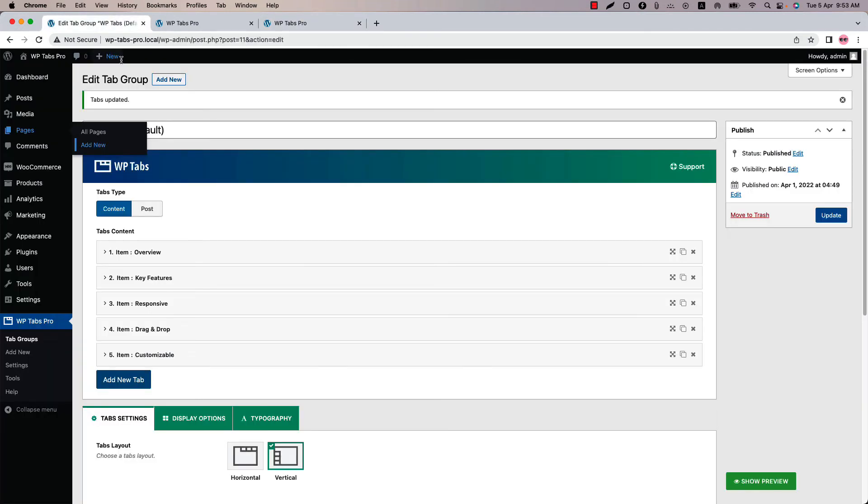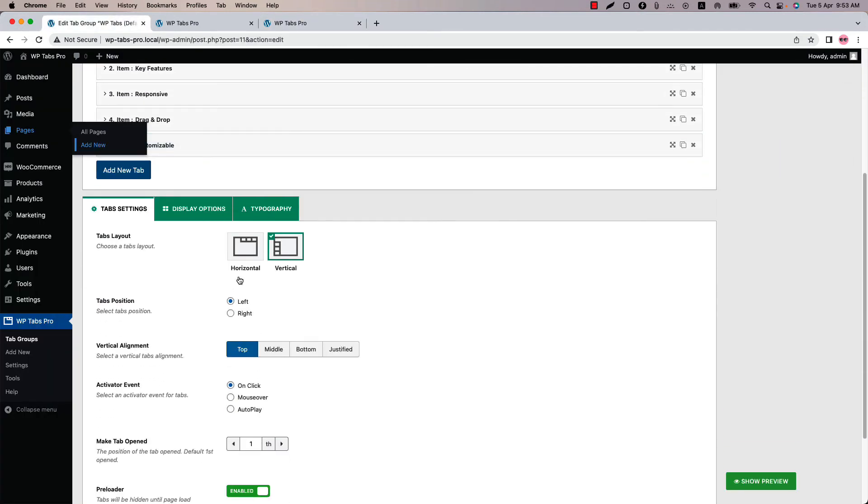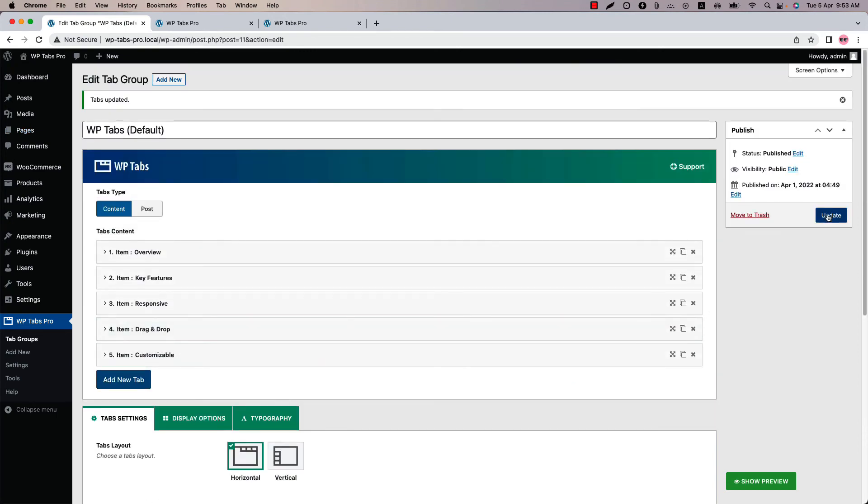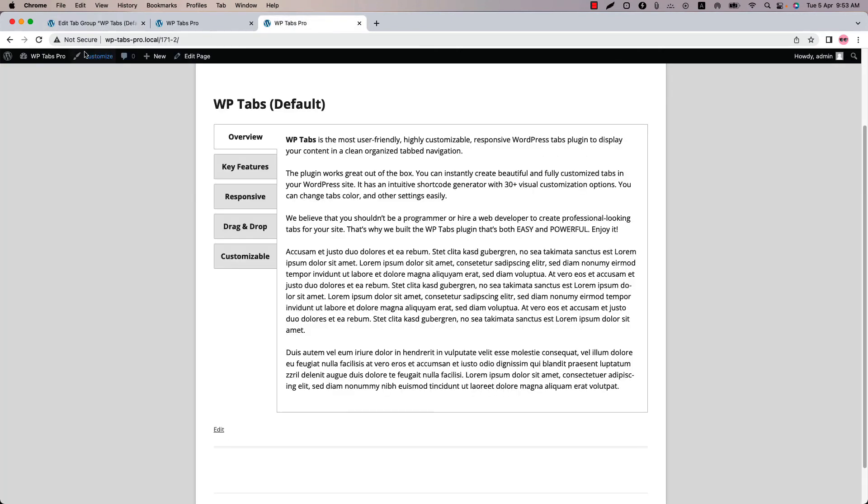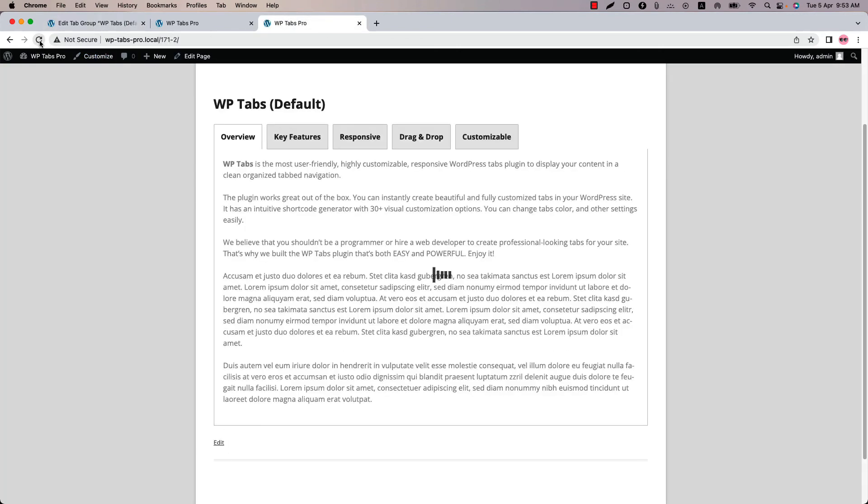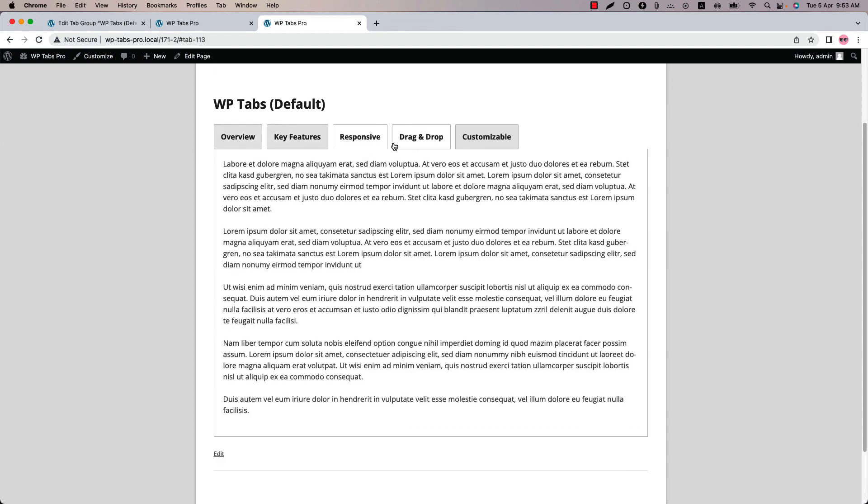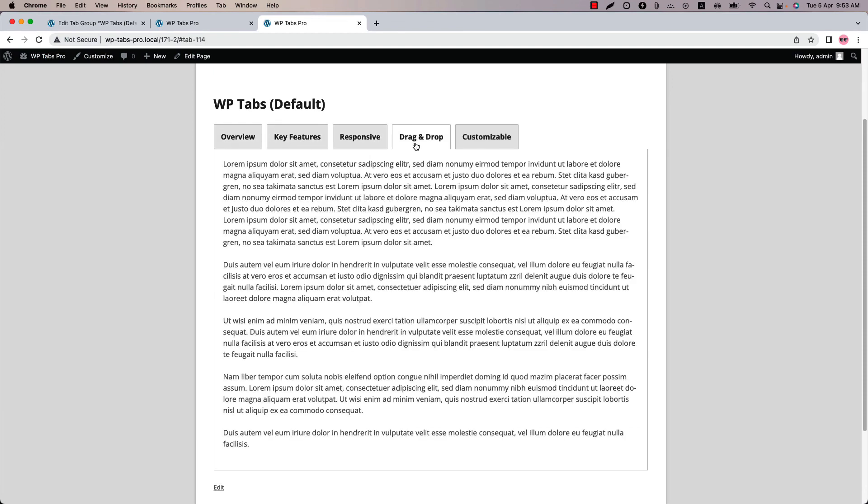Now if I change the layout to horizontal and update the shortcode, refresh the page. Then you can see this is how the tabs display horizontally.